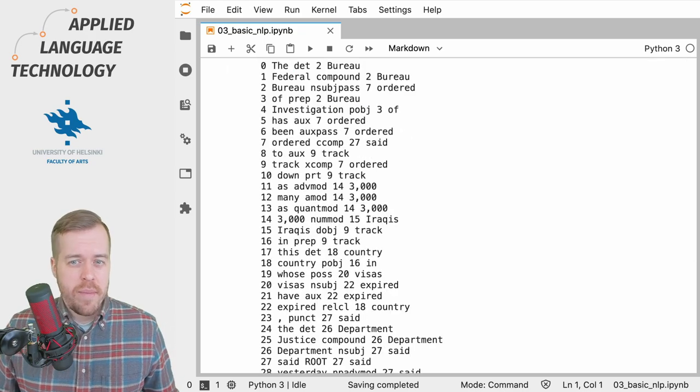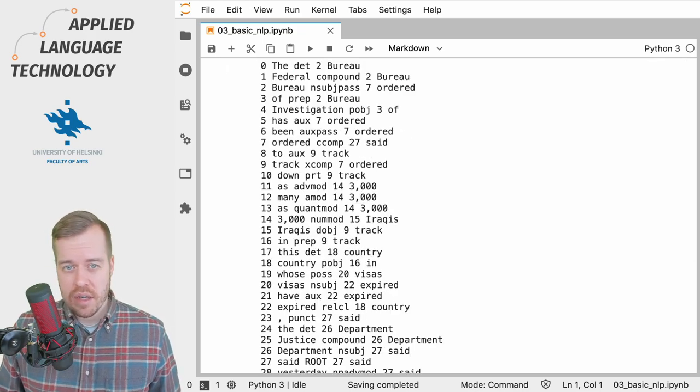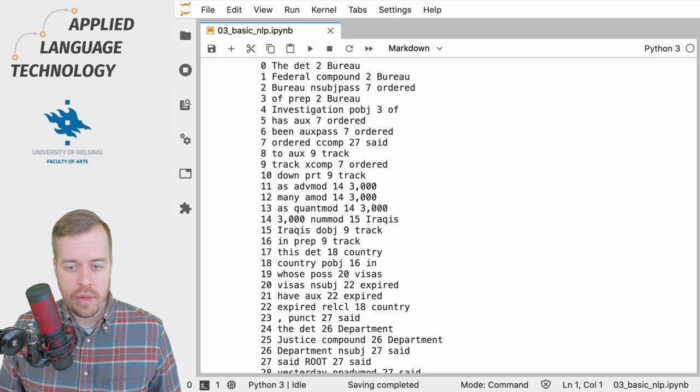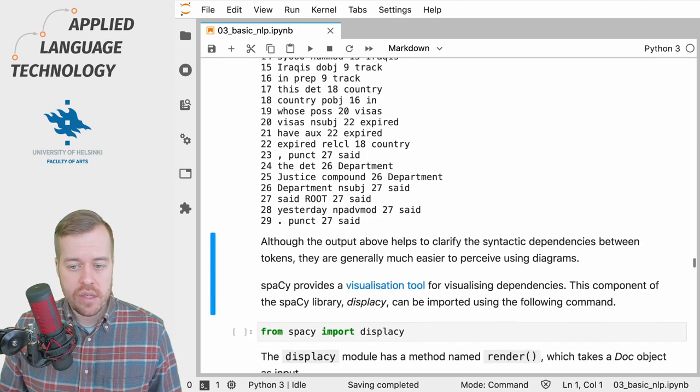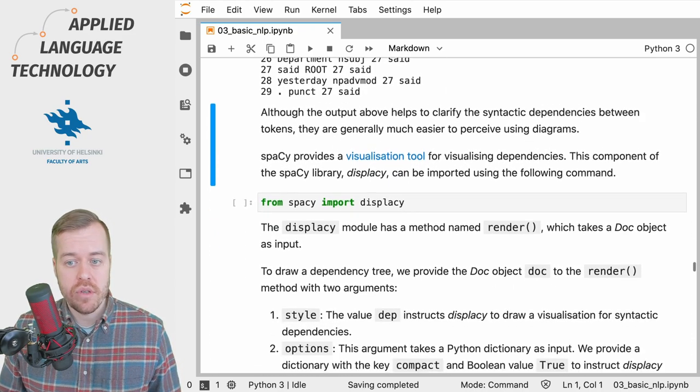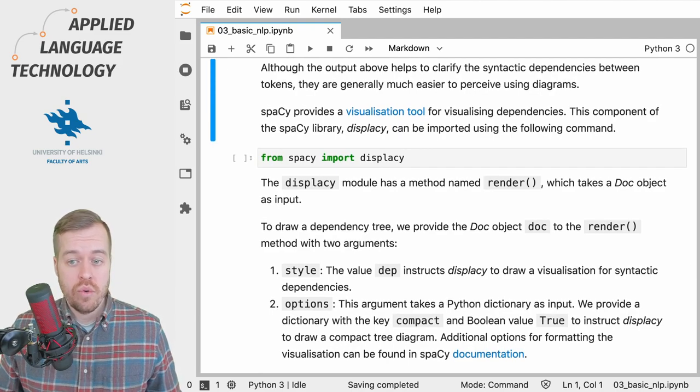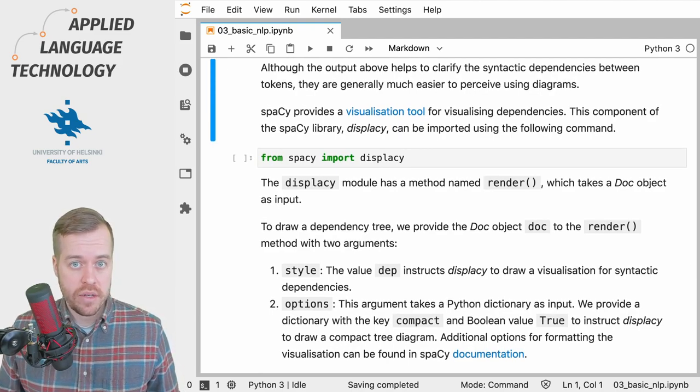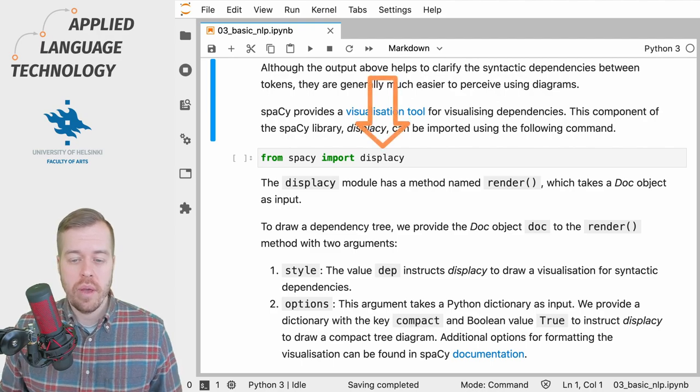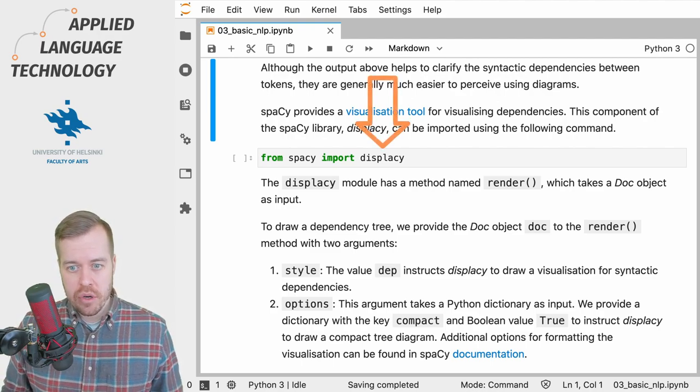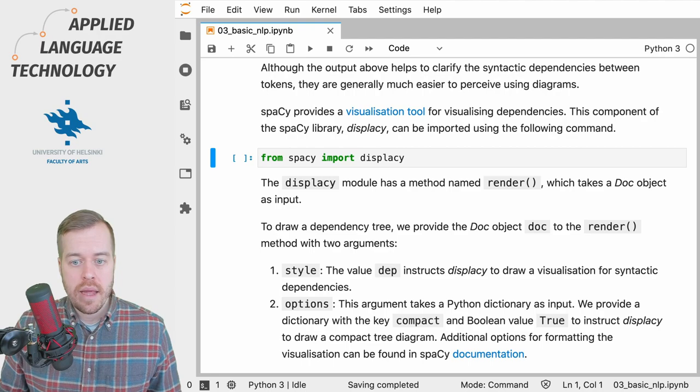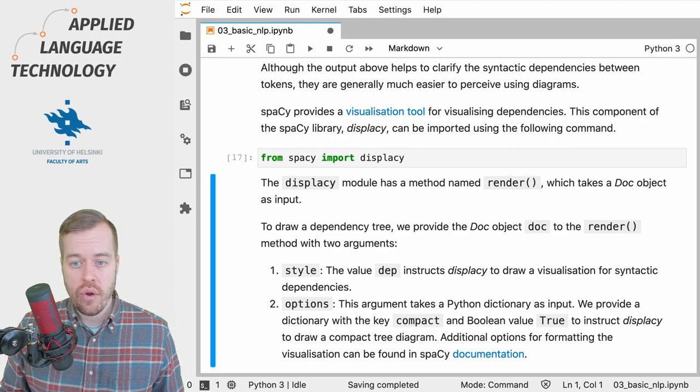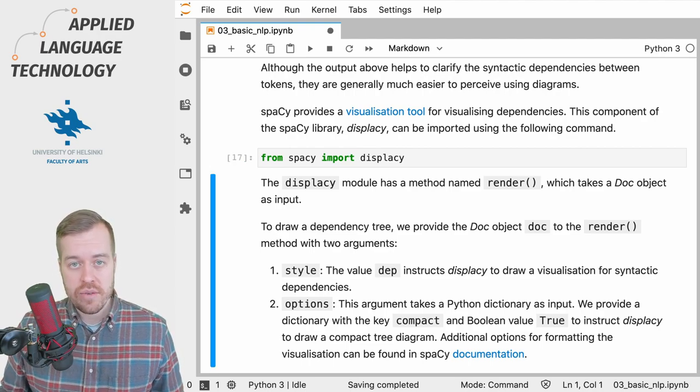It may be a bit tricky to make sense of syntactic dependencies using output like this, but luckily spaCy also provides a visualization tool to support the analysis of syntactic dependencies. So next we're going to import the displaCy module from spaCy that allows us to render dependency trees.